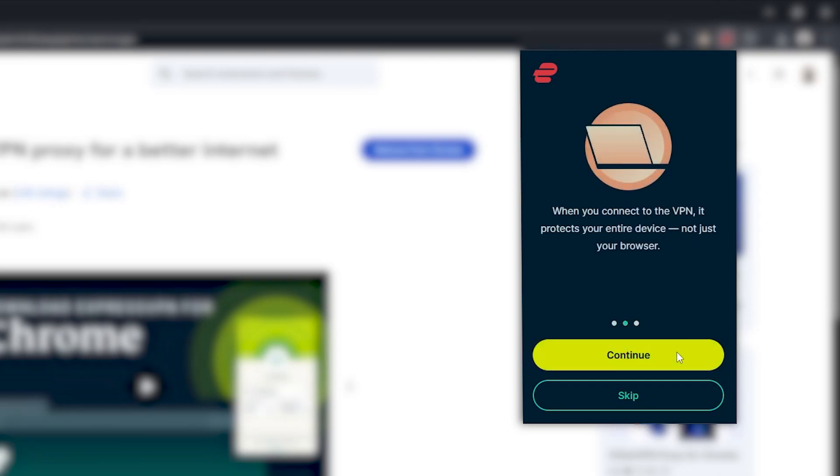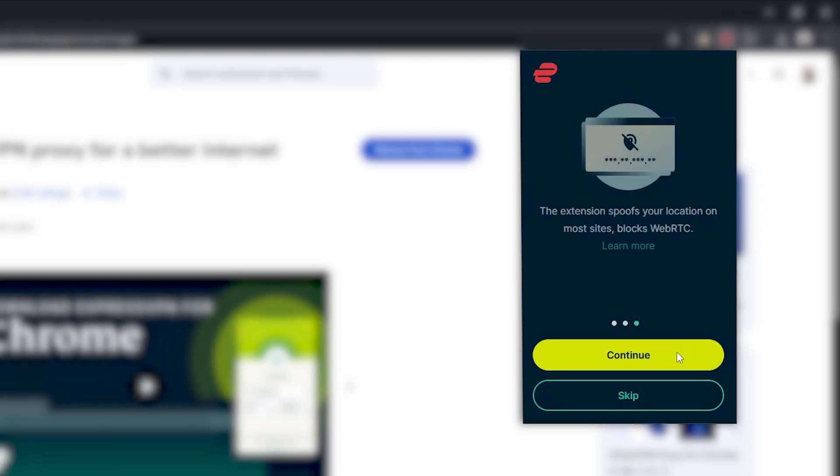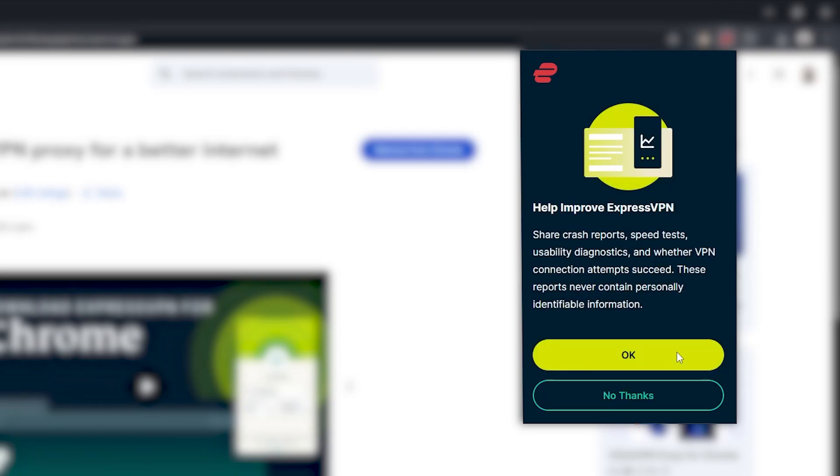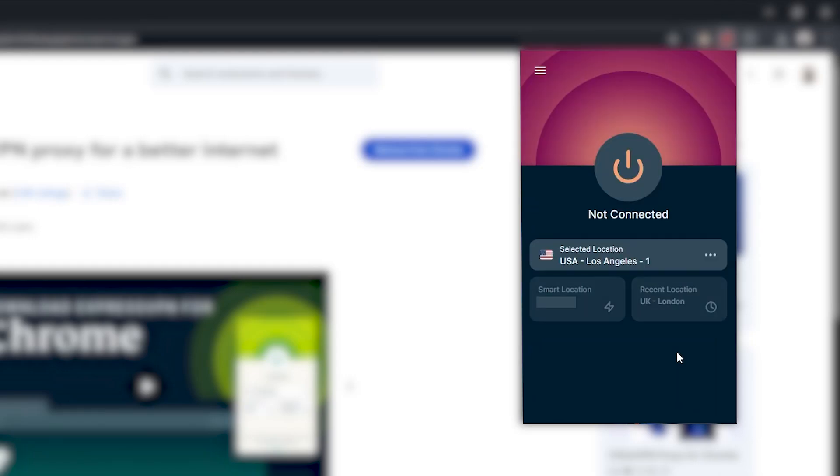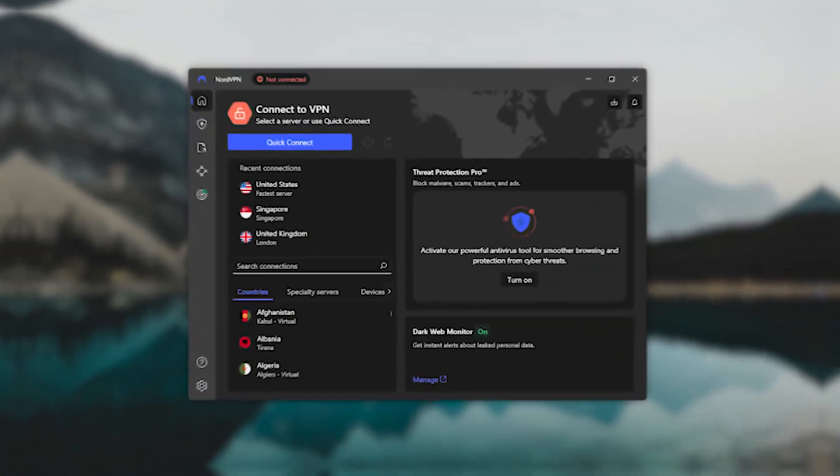Now what's interesting here is that Express actually uses its main desktop app to handle the login. So when you click Login, it launches the app automatically and connects your account for you. And that's it. Once you're logged in, you're good to go.